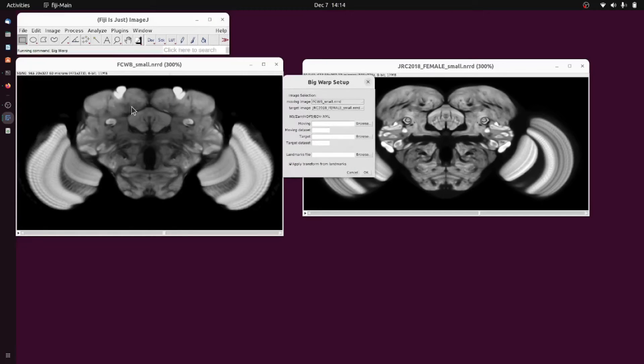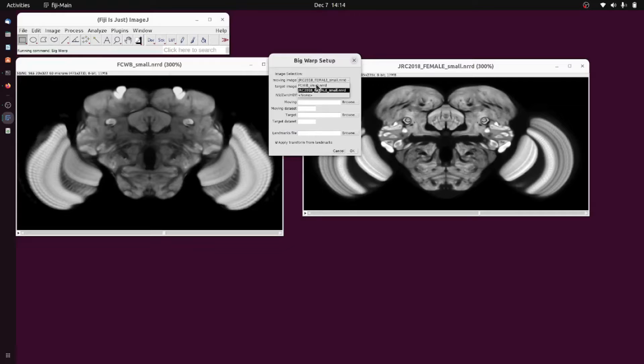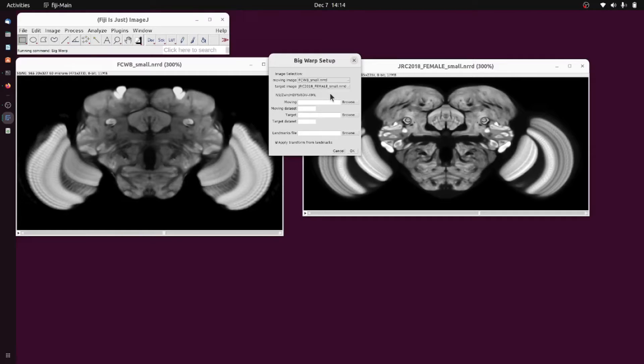When you run Big Warp the dialog box pops up which will allow you to choose which image will be moving or which image will be transformed and the target image.